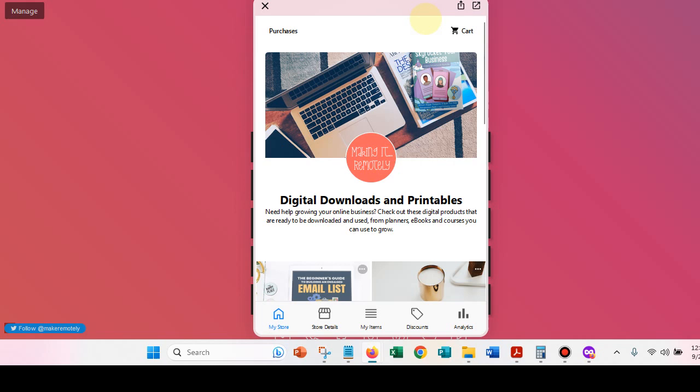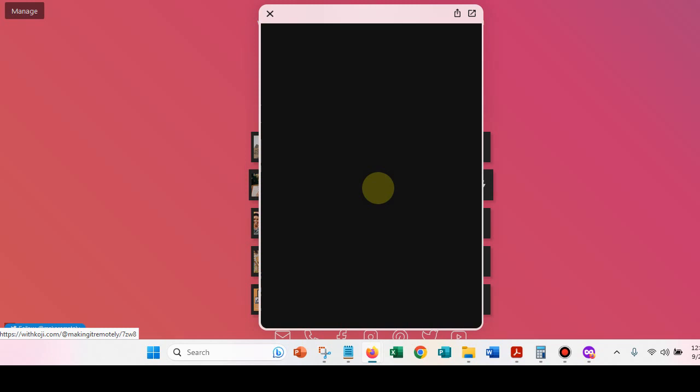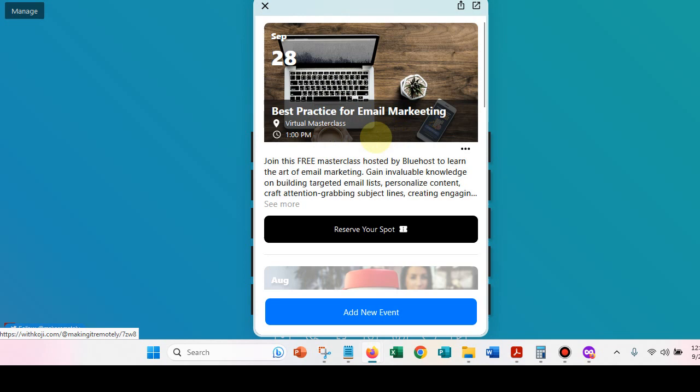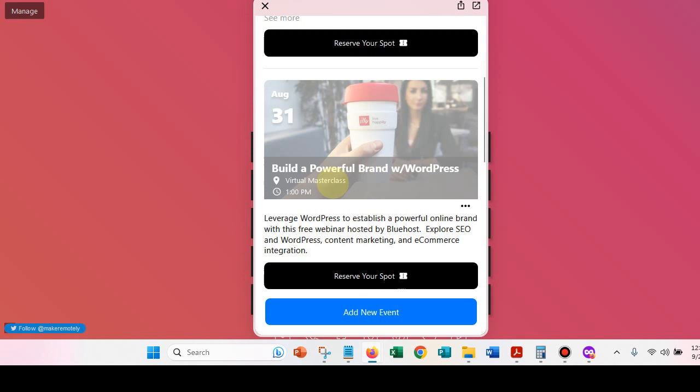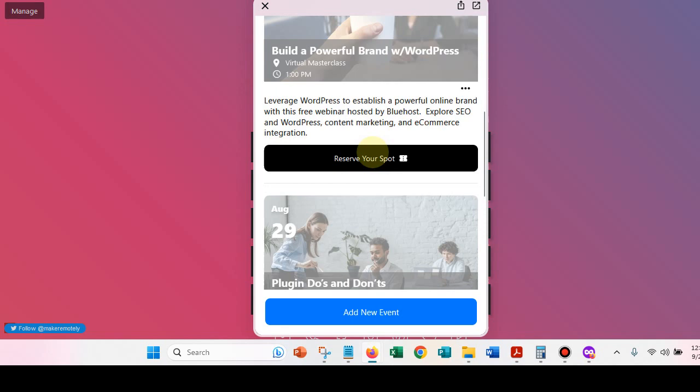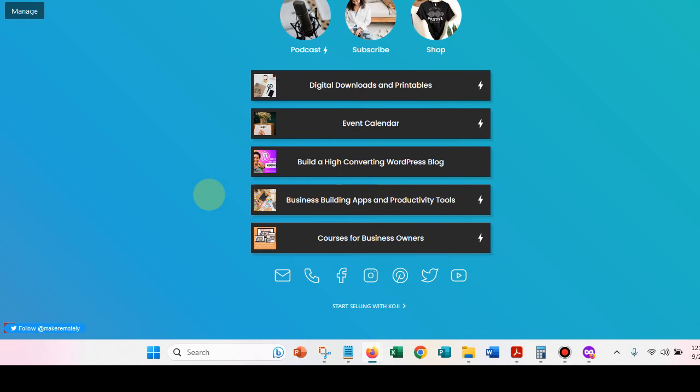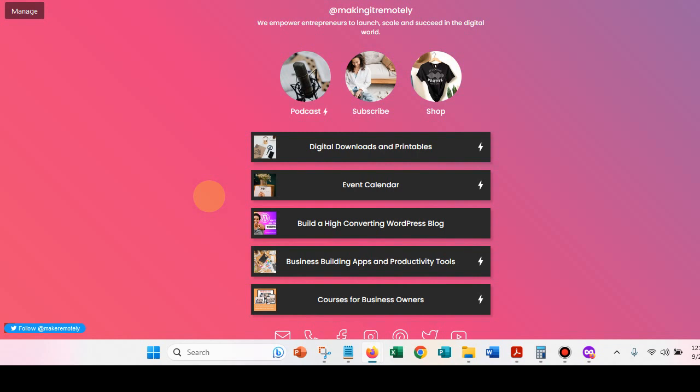This is an ebook on how to attract new customers to your business. And then here is my Halloween ideas for generating leads this season. So there's my digital downloads and printables and you can purchase those. But you see how this is? This is, I really love this because it really makes everything very easy. And here is a masterclass on email marketing that is provided by Bluehost. So I have that that's coming up on September 28th. And these are the ones that are passed. So there was one called build a powerful brand with WordPress. That was on the 31st of August plug in do's and don'ts. So these are just things that I feel are going to be useful for my audience. And I put them in a very convenient place and that's what you can do as well.